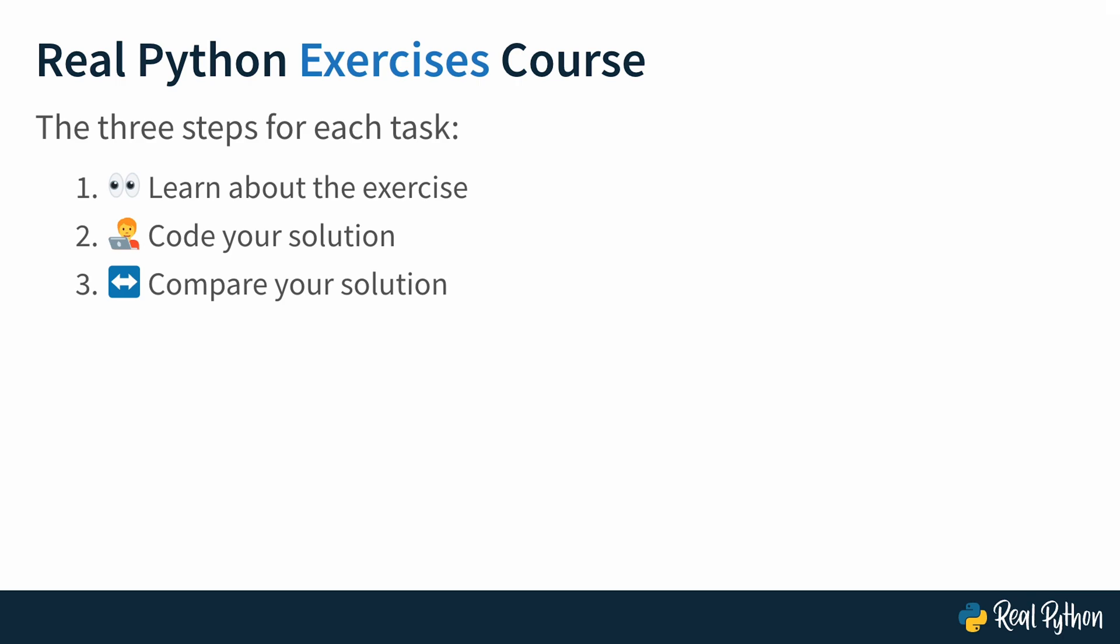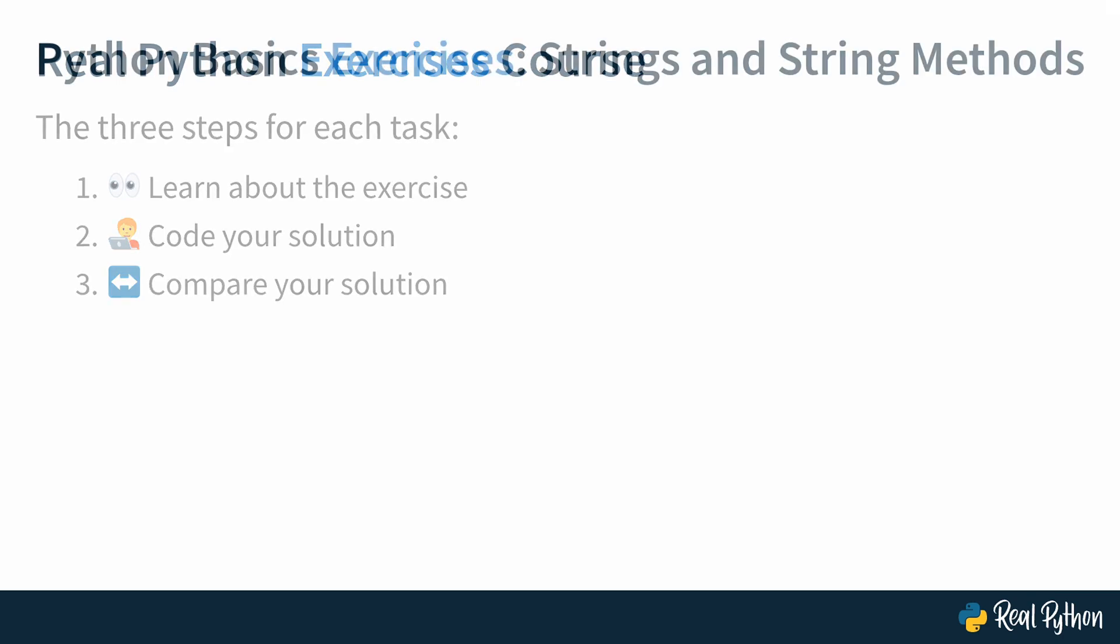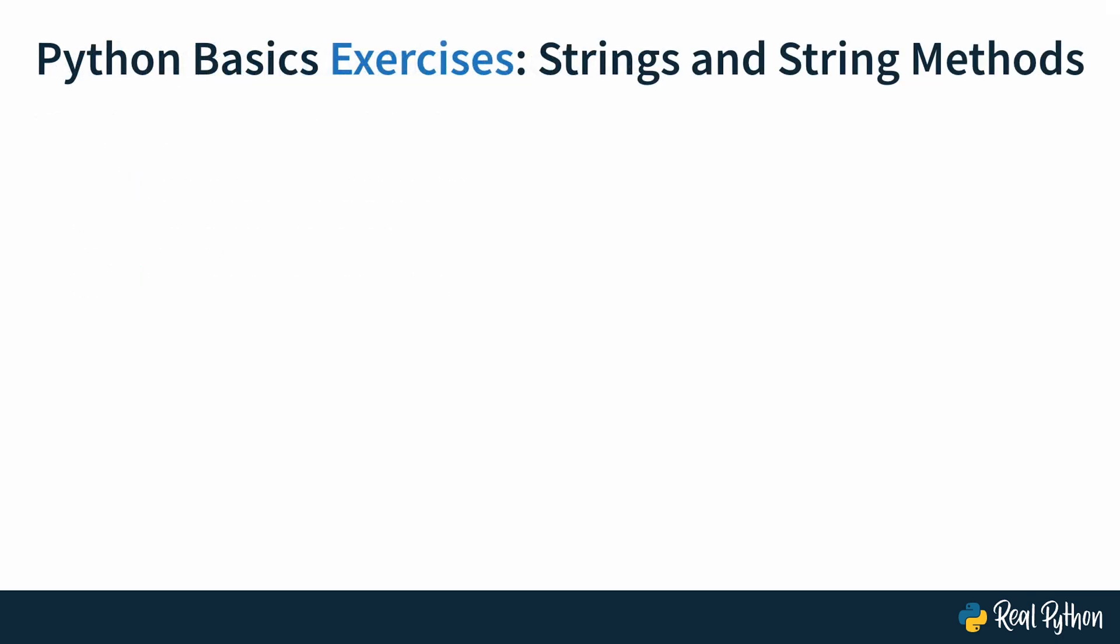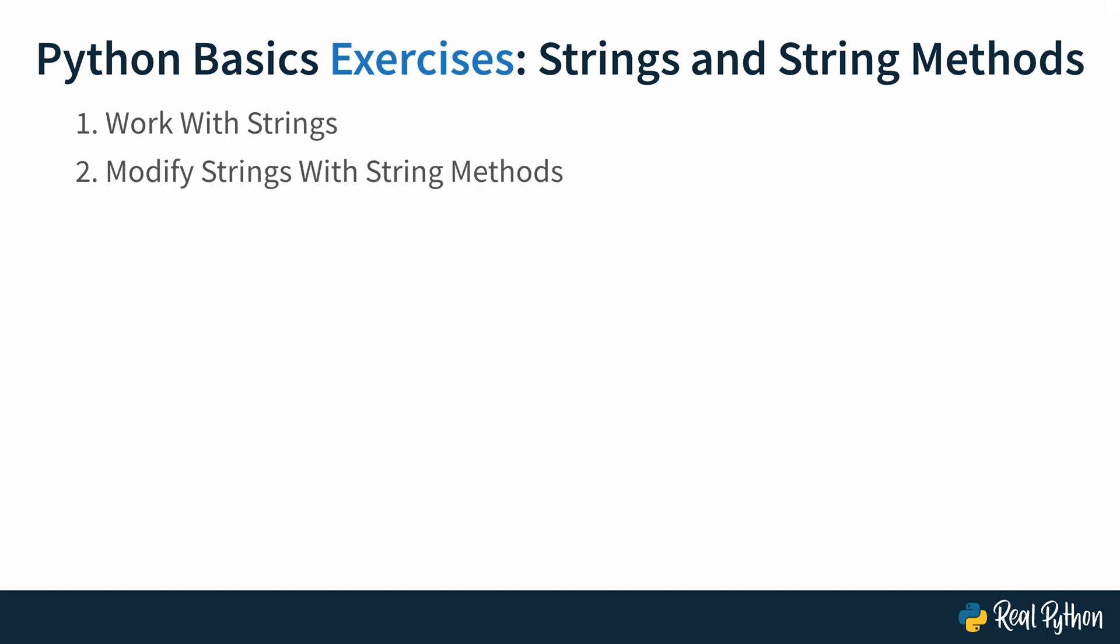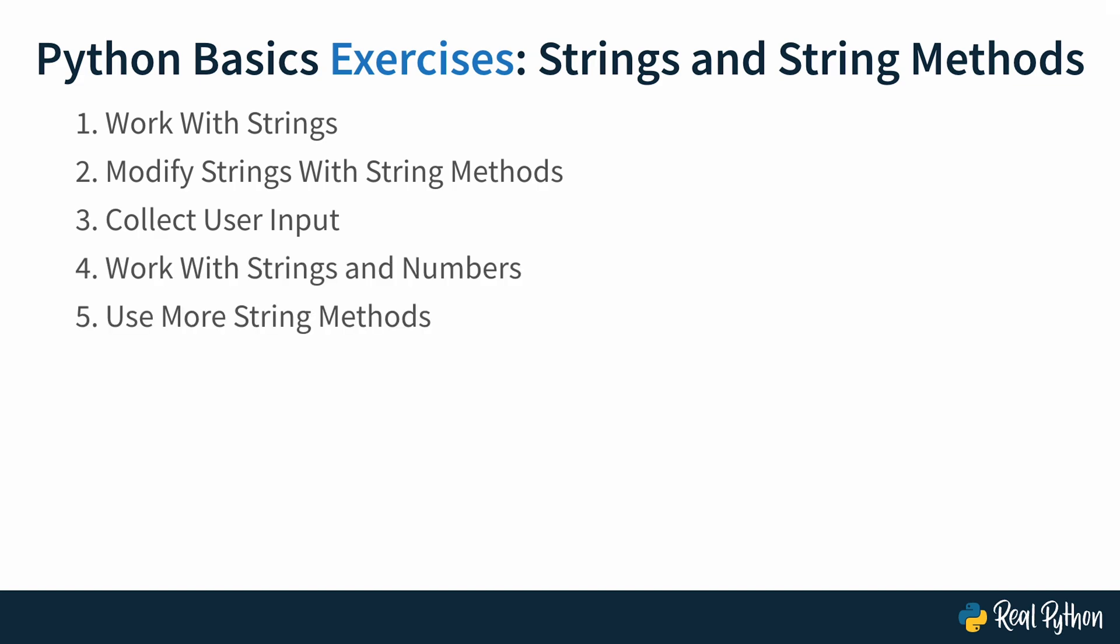This course consists primarily of short exercises that you can tackle one after another. You'll learn to work with strings, modify strings with string methods, collect user input, work with strings and numbers, use more string methods, and finally, you can apply your knowledge in a little challenge where you'll write a program to convert your user's input into lead speak.